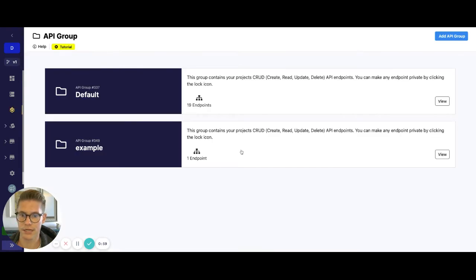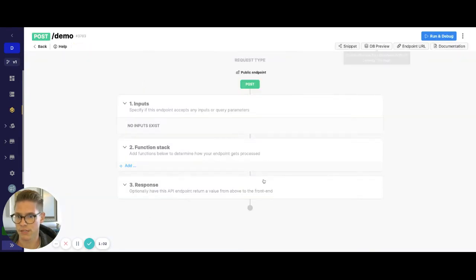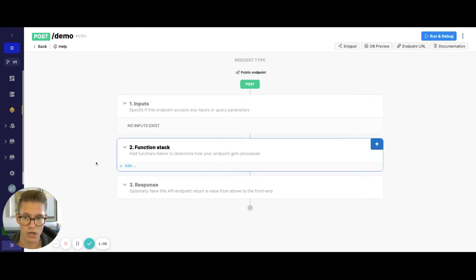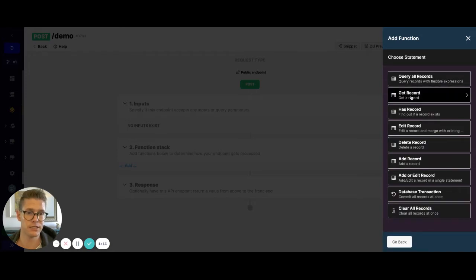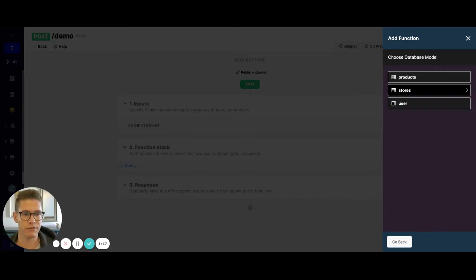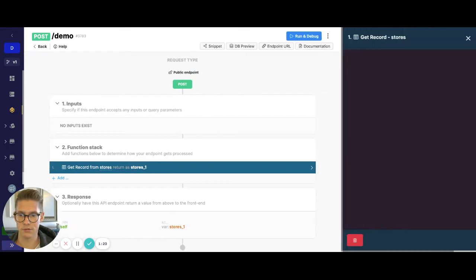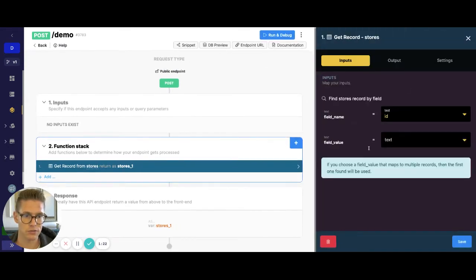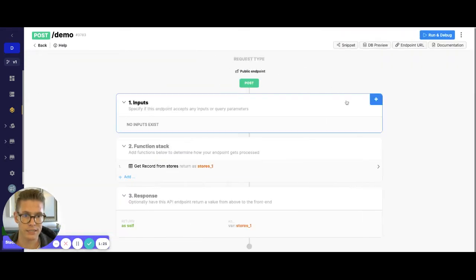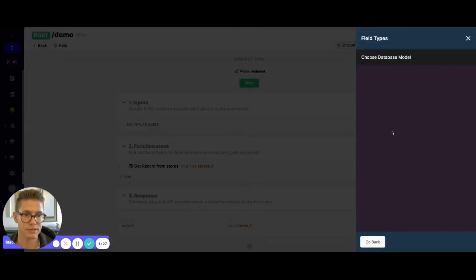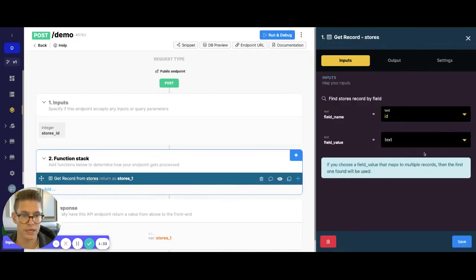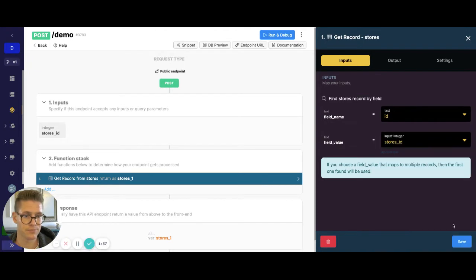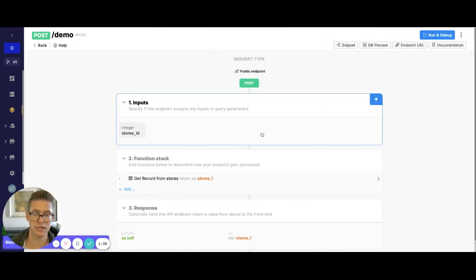So let's just jump to the API. I just have an endpoint I created from scratch here. The first thing we need to do is get the existing data that's in there. So I'm first going to do a get record, and it was my stores table. We have stores one here with a field value — let's go ahead and add an input that is just a table reference to the store, so we can look up a specific store record. Let's map that in the field value. So now we can get the store record.